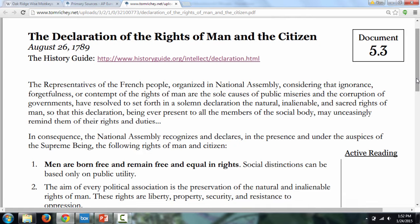We've got the Declaration of the Rights of Man and the Citizen pulled up on my website, TomRitchie.net, if you ever want to take a look at it. It begins with a preamble: 'The representatives of the French people, organized in National Assembly, considering the ignorance, forgetfulness, or contempt of the rights of man as the sole causes of public miseries and the corruption of governments, have resolved to set forth in a solemn declaration the natural, inalienable, and sacred rights of man, so that this declaration, being ever-present to all members of the social body, may unceasingly remind them of their rights and duties.'